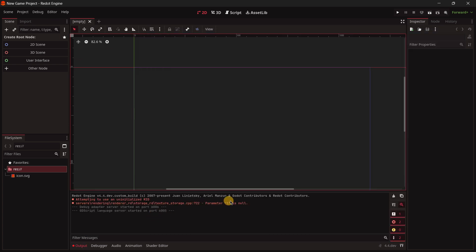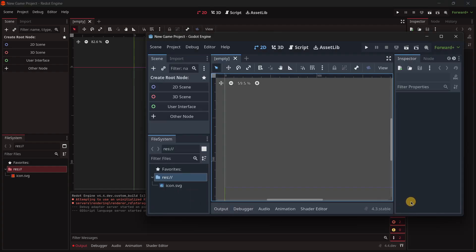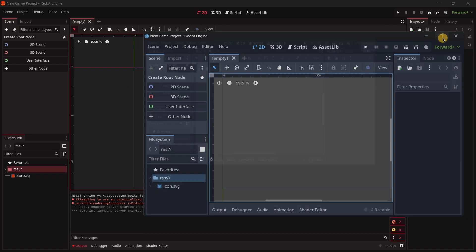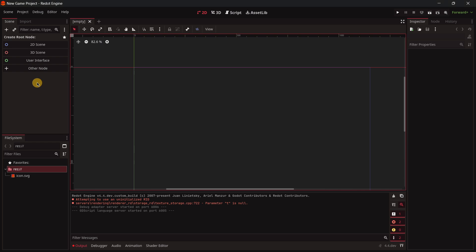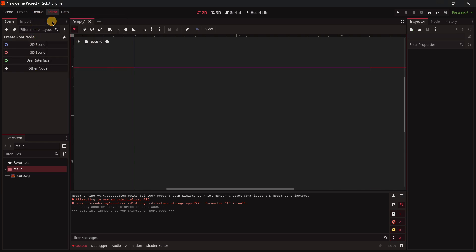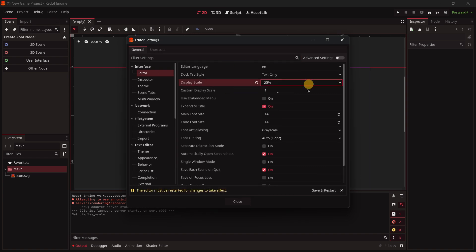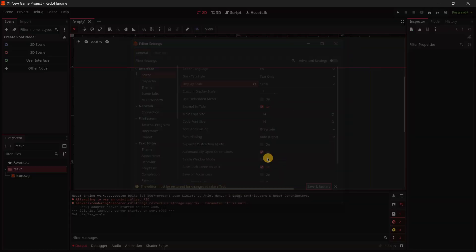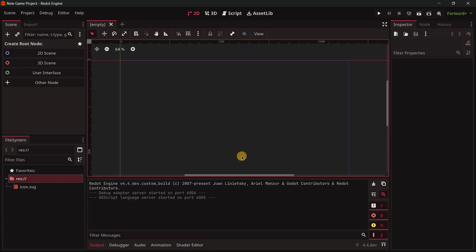Also here seems that we have an error here just from the start. But well, this thing of the theme is just something personal that you may like more or less. I also think that Redot here, yes, it is a little small. Here in the editor settings, I like to have this at something like 125, because if not I believe that the UI is literally too small, at least for my monitor.